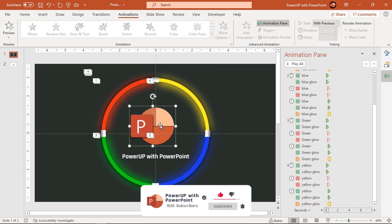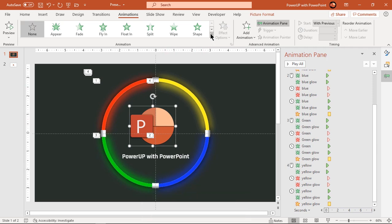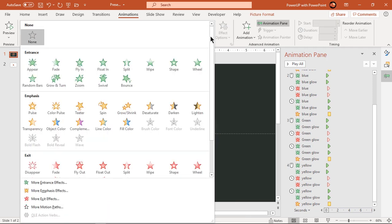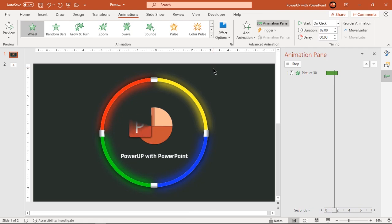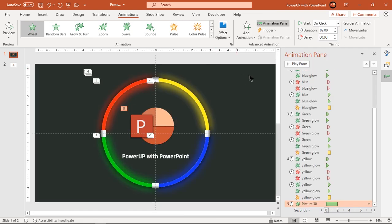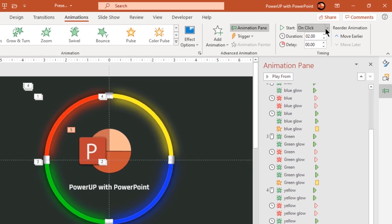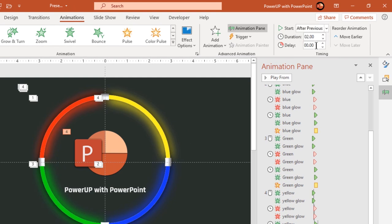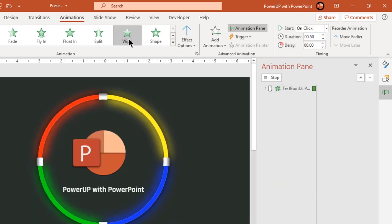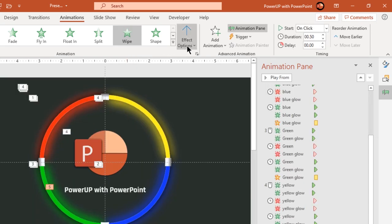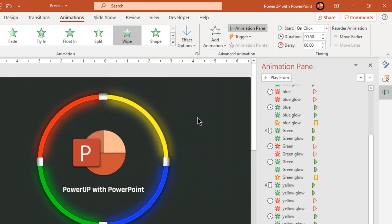Now select the logo and apply a Wheel animation. Start it after previous and reduce its duration to one second. Finally, select the text field and apply a Wipe animation. Change its direction from top and start it after previous.